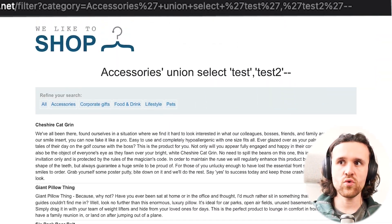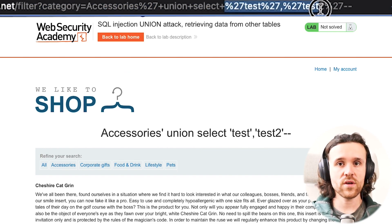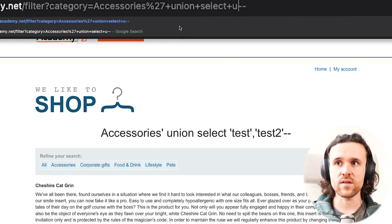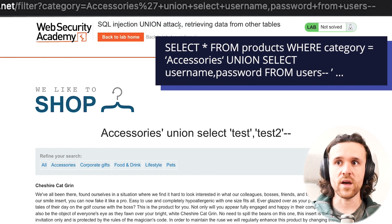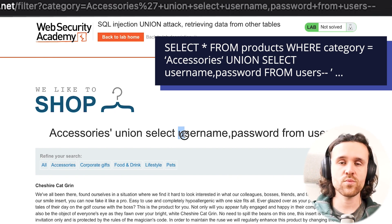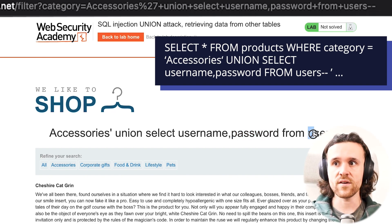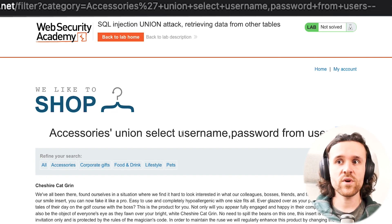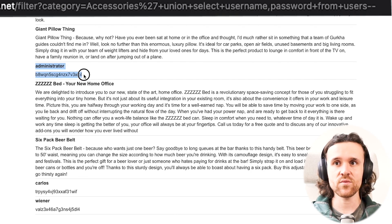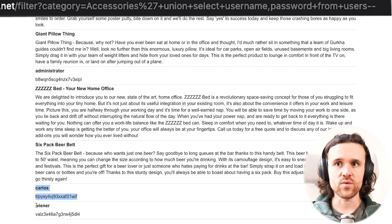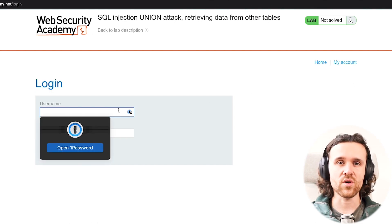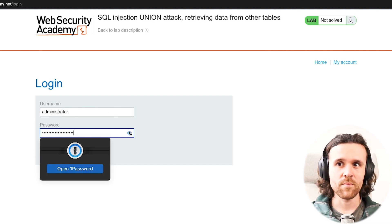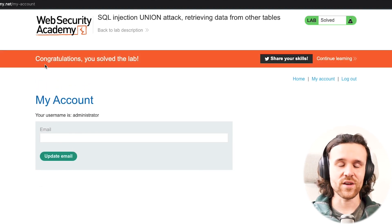Now that we know the two columns are strings, we can try to get something really interesting. We know in this lab that there is a column called username and another called password in the users table. So we say UNION SELECT username, password FROM users --, which comments out everything behind it in the original SQL query. And we finally see juicy data: the administrator user and password, plus other users. Since the lab challenges us to log in as administrator, we copy the administrator's password, go to My Account, log in with username 'administrator' and the password — and we have successfully solved the lab.